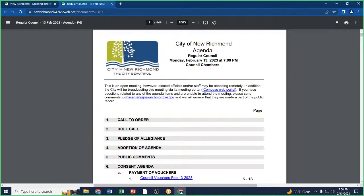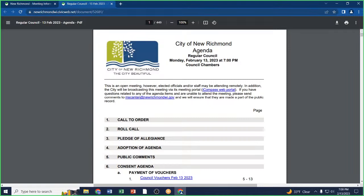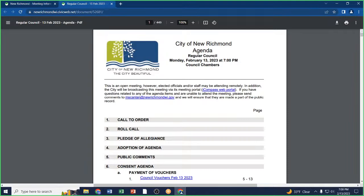Pledge of Allegiance. All in favor say aye. Aye. Opposed or moved.